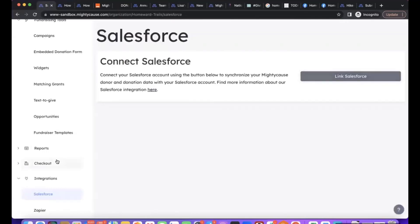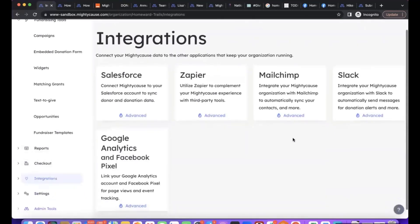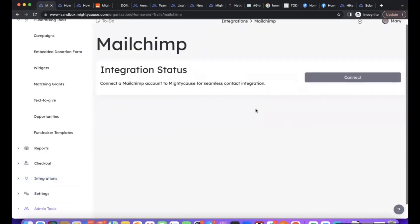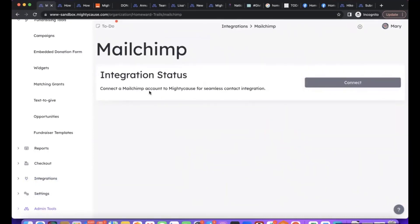Our Mailchimp integration is going to work very similarly. You're going to log into your Mailchimp account and then connect it to Mighty Cause. It will automatically send over all of the donors' contact information into Mailchimp.